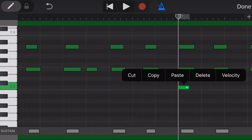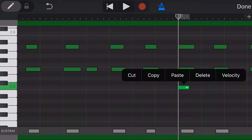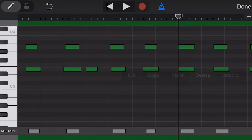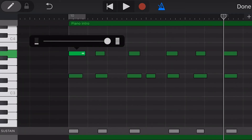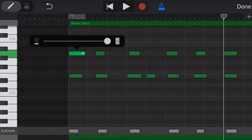To delete a note, we tap and hit delete. To change the velocity of a note, we tap and choose velocity — and now we can choose the velocity from very quiet up to very loud.